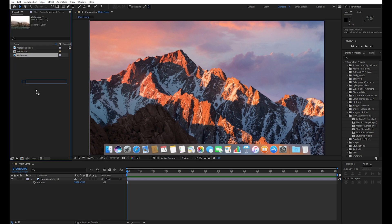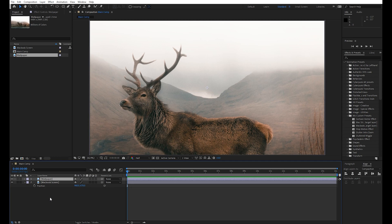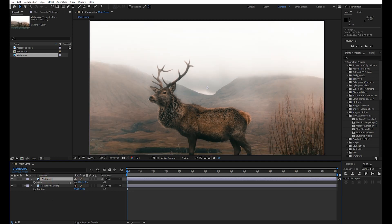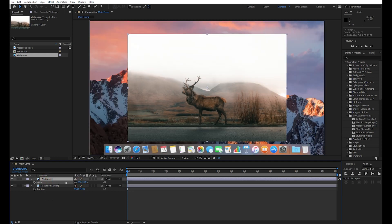Now drag your wallpaper or video to the composition. Scale it down so it looks like a new window opened inside MacBook.